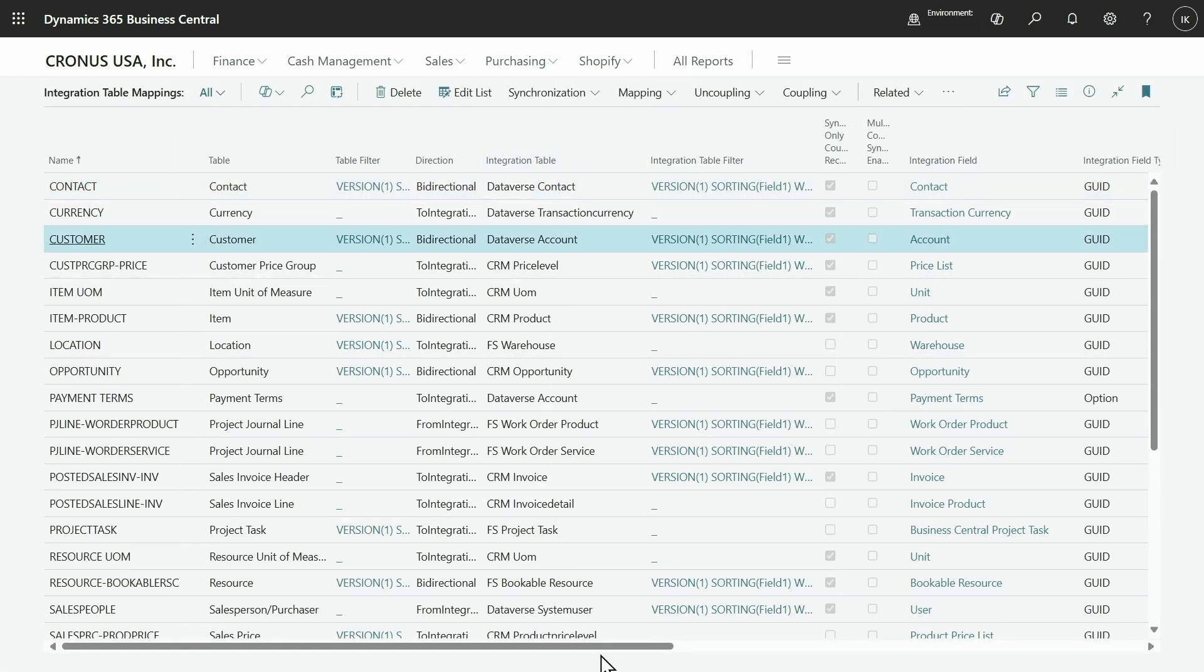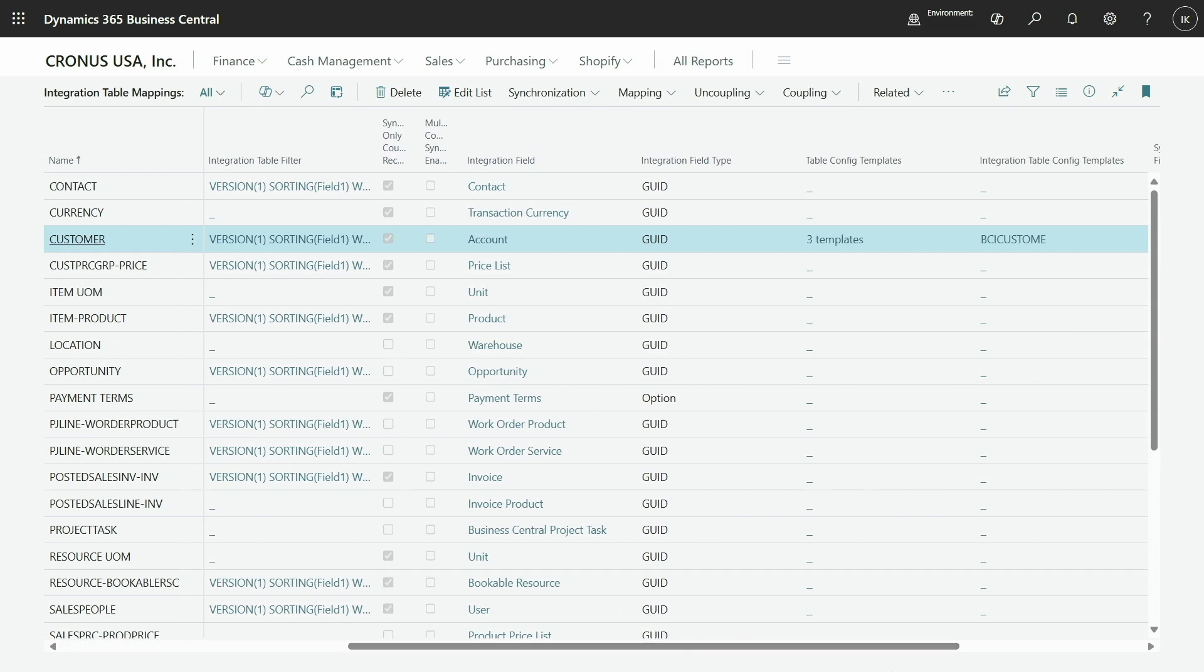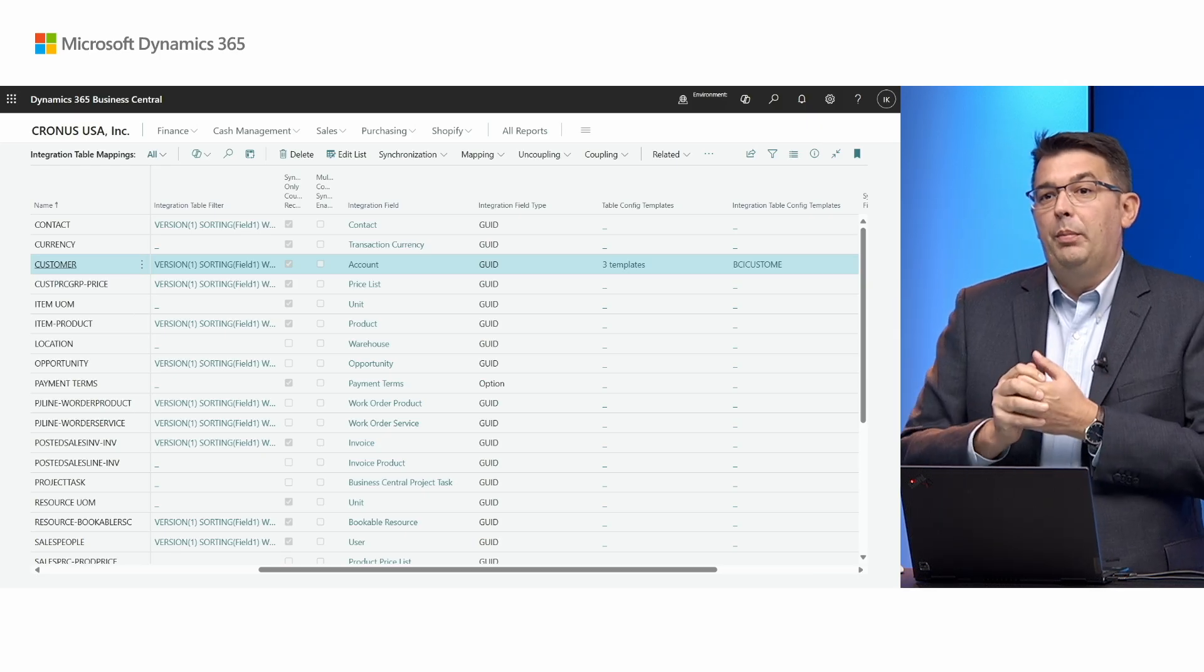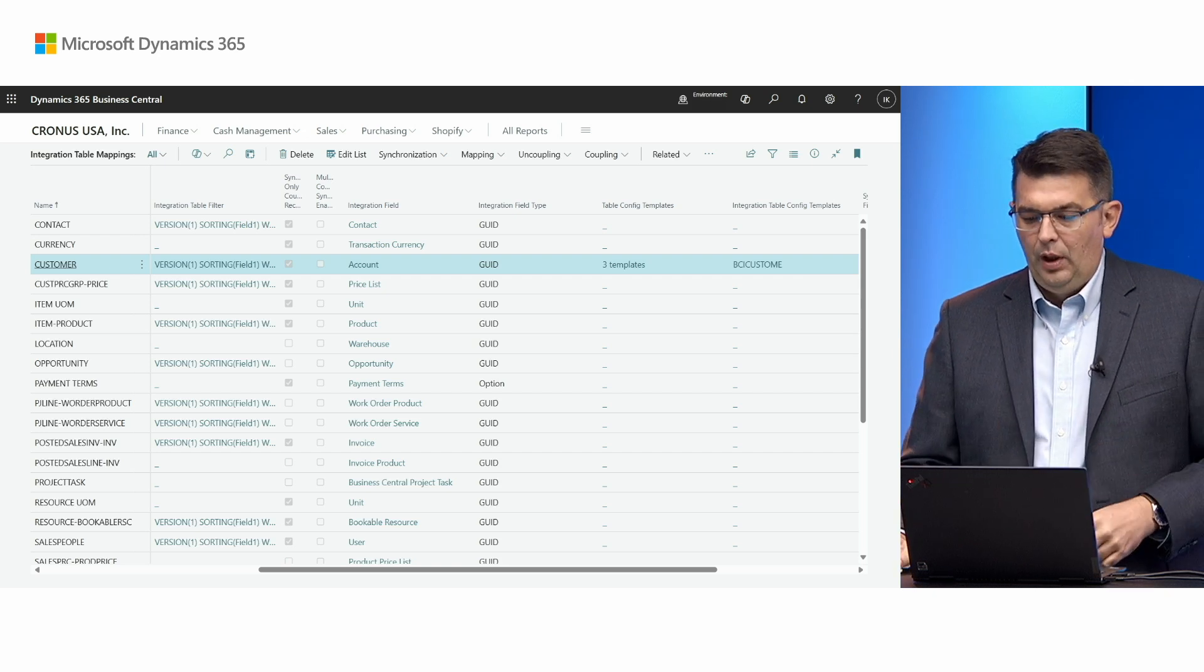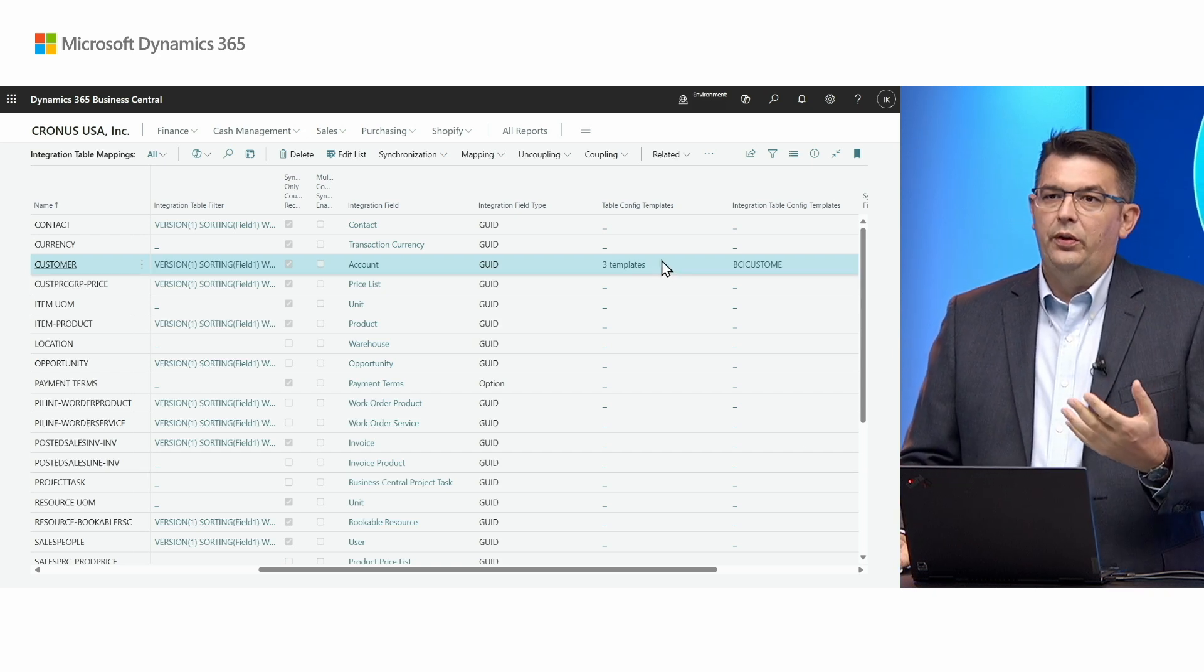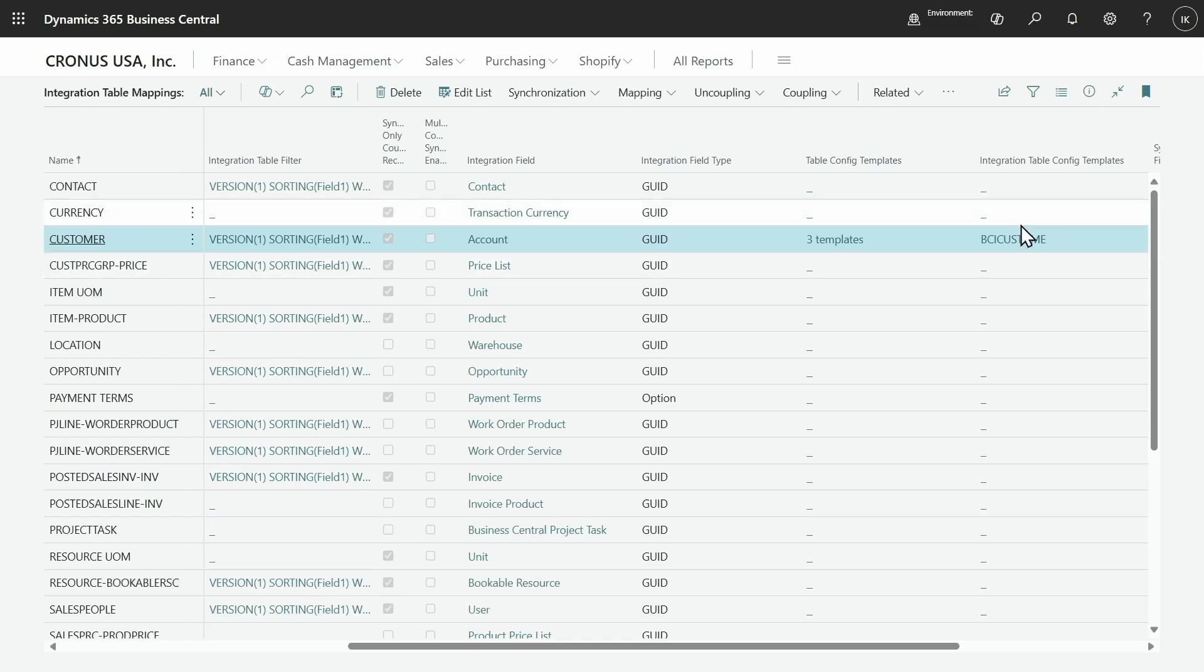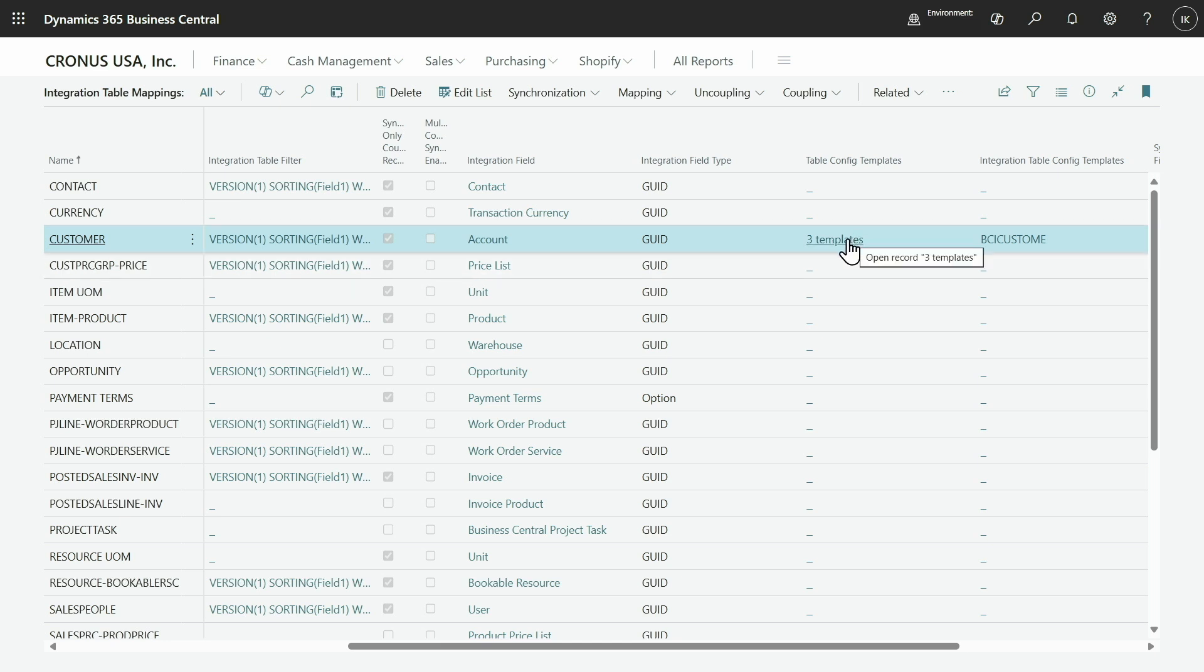We'll work with a customer. I've set up a couple of templates so that once new customers are created from Dataverse, they get applied different templates based on the country code that the customer has. The first thing you may notice is when you have only one template, the name of the template is displayed in the integration table mappings. But when you have more templates with conditions or rules on how they're applied, you'll see the number of templates.